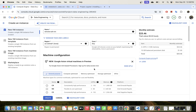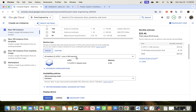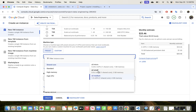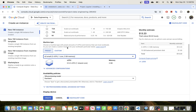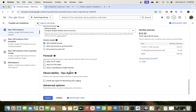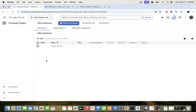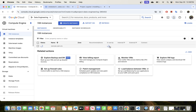For the machine configuration, I'm going to choose E2 and I will choose the E2 small. You can also choose the micro one or any of these other ones, but I'm just going to use this one. I'm going to hit Create and leave the rest of the defaults. This should not take long to start up, so we'll come back when it's ready.